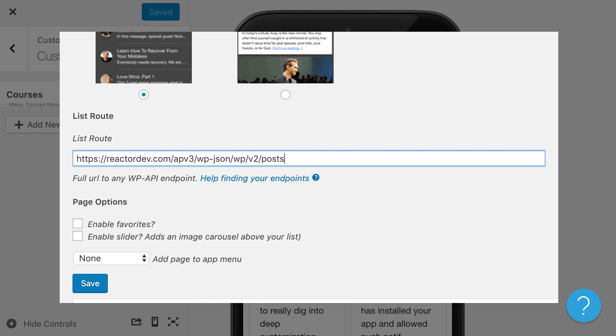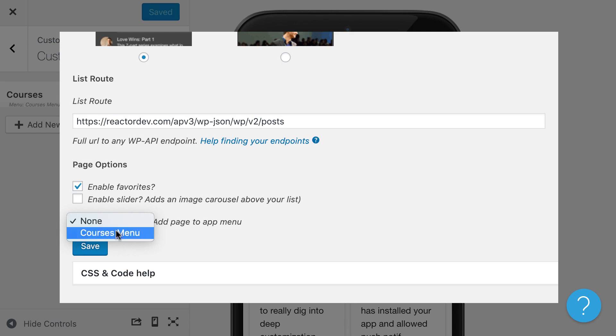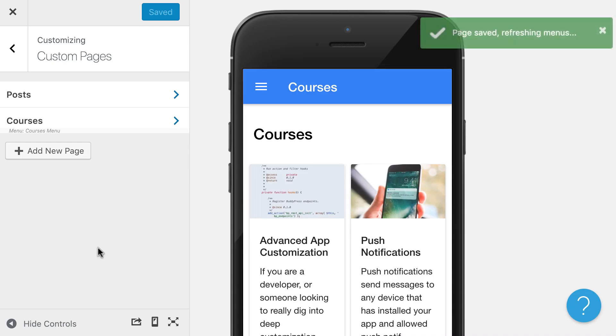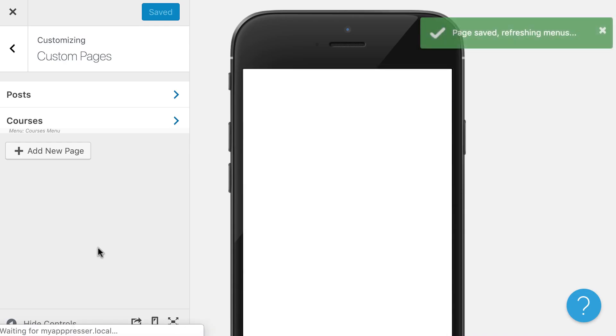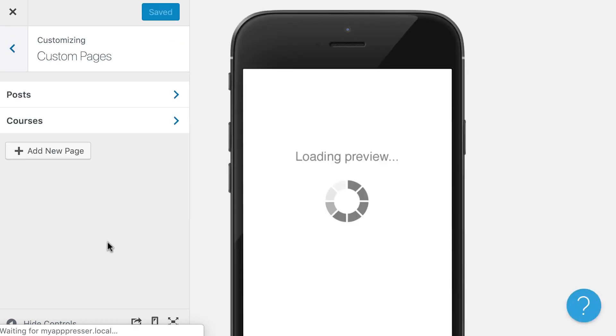But we can do something like add in posts. I'm going to allow people to favorite, and then I'm going to choose to add this right to my app menu. What that's going to do is add it to my app menu and refresh so that I can actually see it.